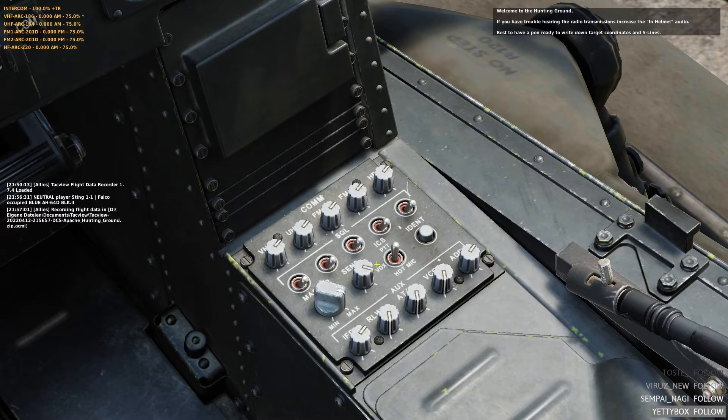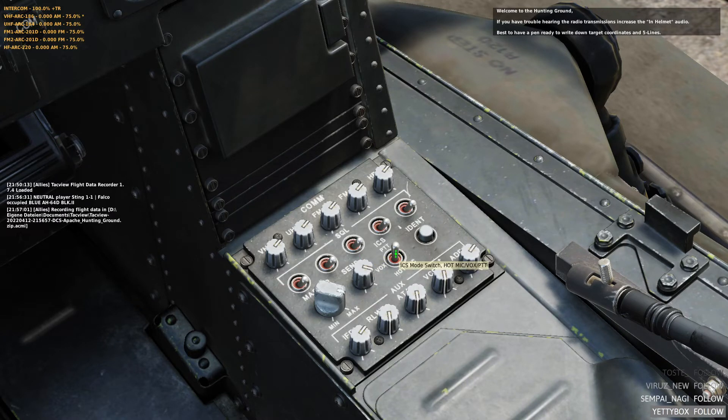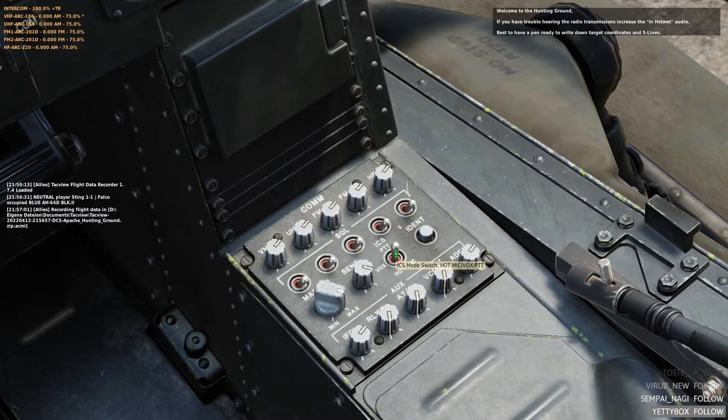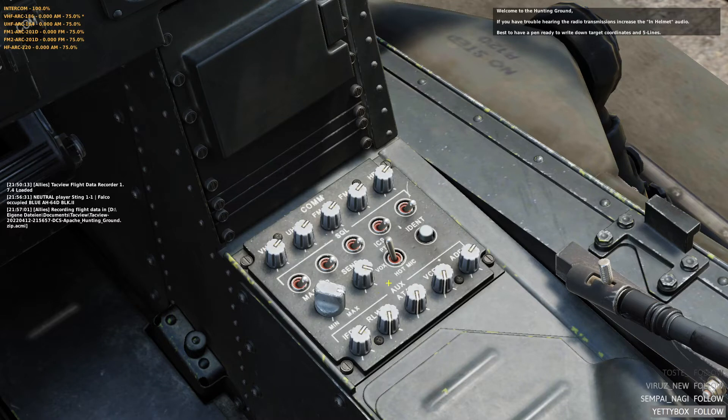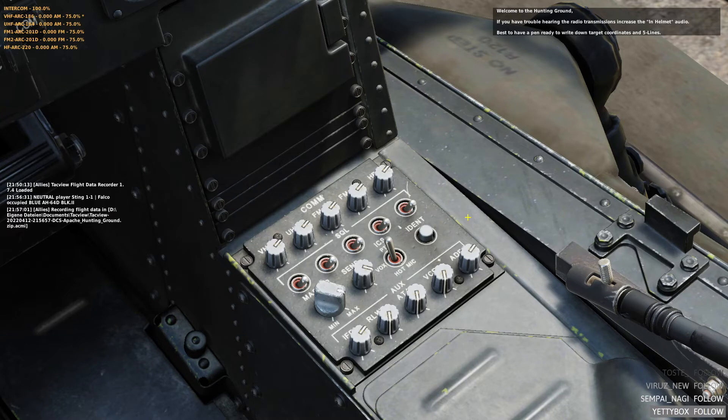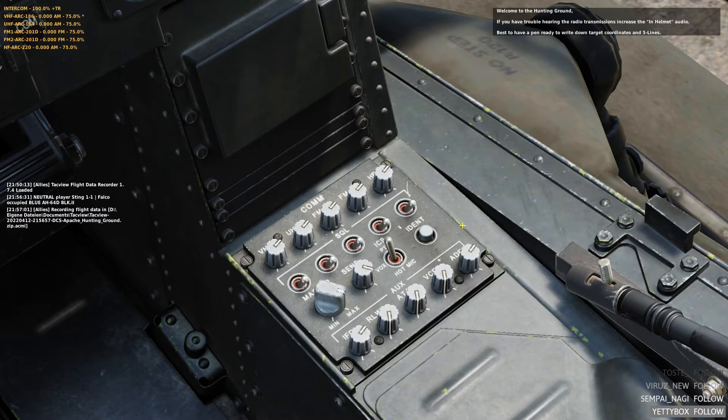And VOX is the same as hot mic. What you need to do, if you don't want to annoy your co-pilot, is put it to PTT. Then you can only transmit over the intercom by pressing the special intercom select and push to talk switch as outlined in SRS controls. Like so.